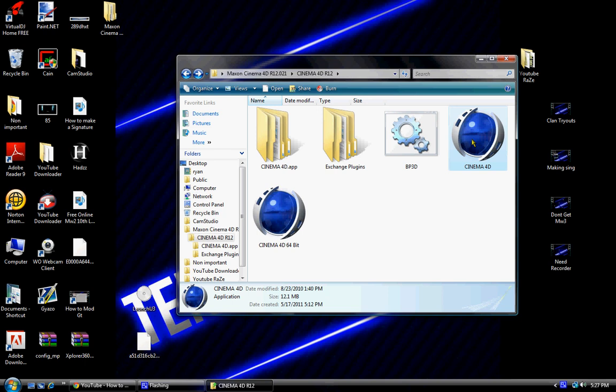Once it comes up, it'll ask you for information. Don't put your real information. Then it'll ask you to paste a serial number. I got the serial number in the file description on the channel.